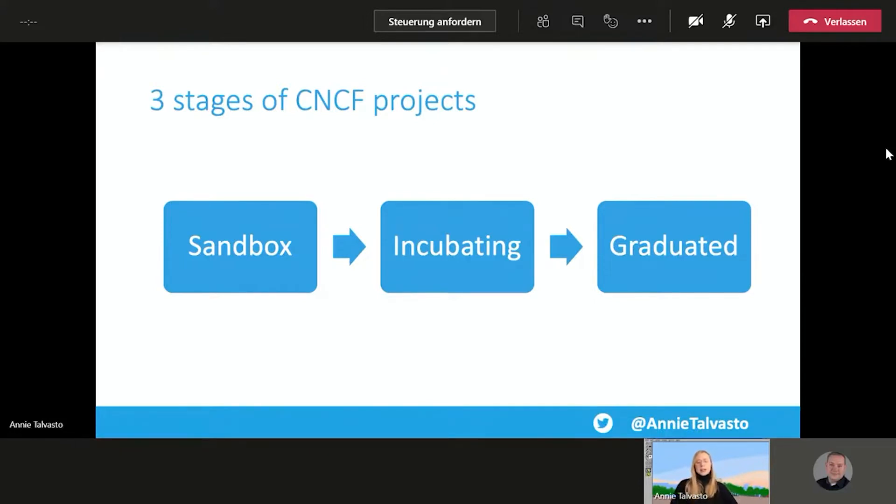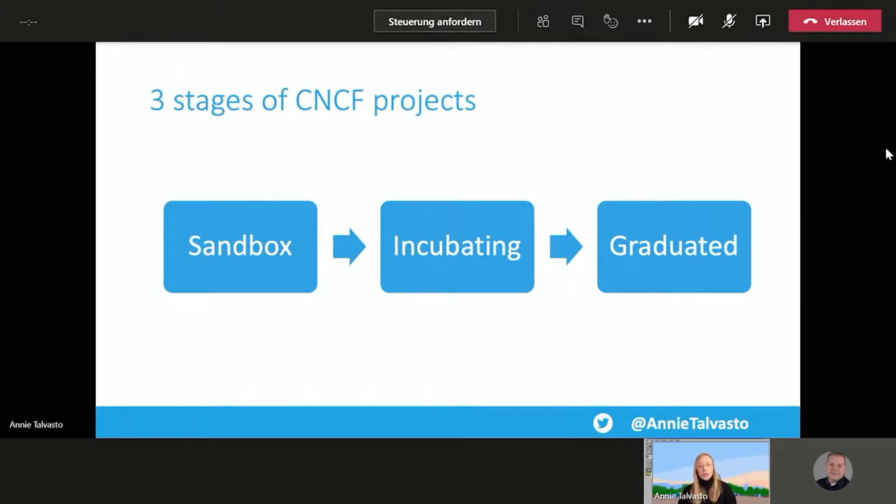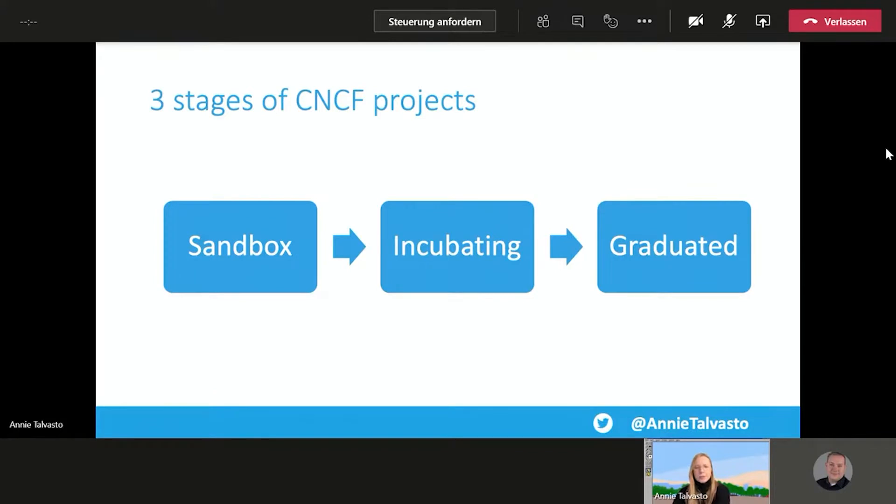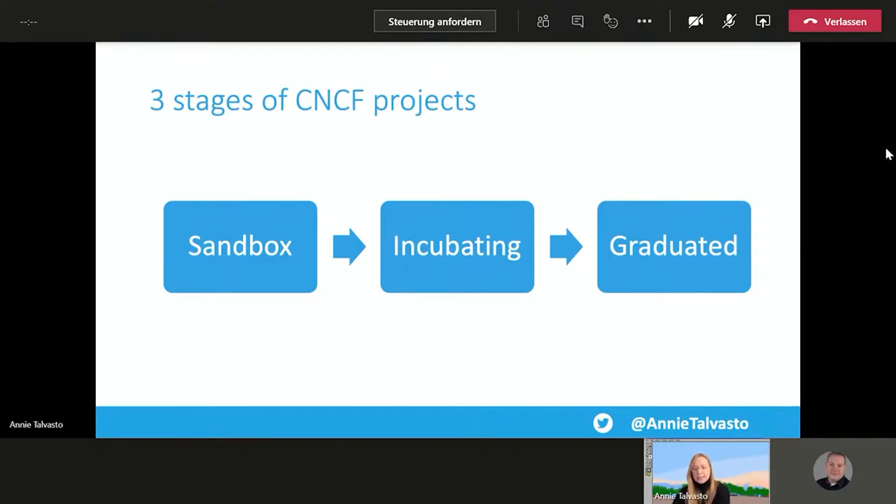And just as a kind of refresher on how many these are, there's about 20-ish on the graduated phase. There's about 30-ish on the incubating. And there's about 50-60-ish on the sandbox phase. And the landscape moves constantly, but that's kind of the relative ballpark on how many projects are there within all of the buckets. And just for reference, when I started talking about these topics a few years ago, there was only one or two projects in the graduated phase. So the projects are steadily moving and maturing along very nicely.